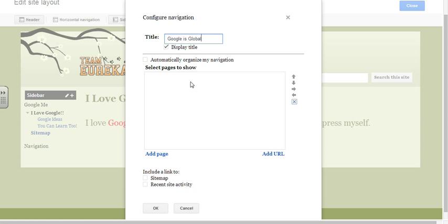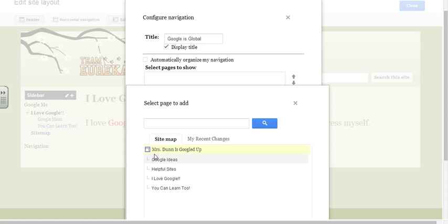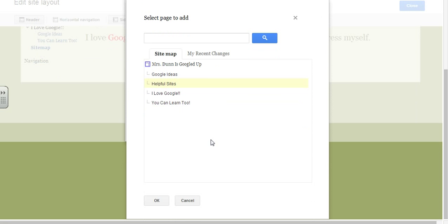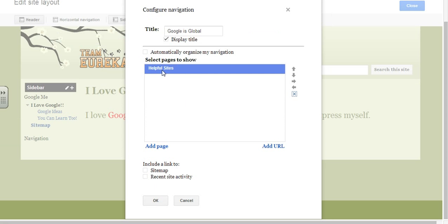We need to add the page that we just created. We had inserted a document into a page, but we didn't add that to any sidebars yet. So we're going to add that page to our sidebar. We're going to go into add page, and here is our page — it's called helpful sites. Click on it, then scroll down and click OK.